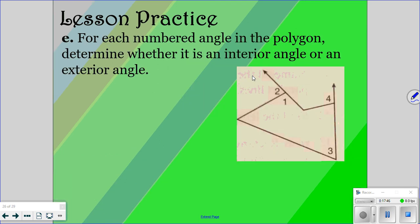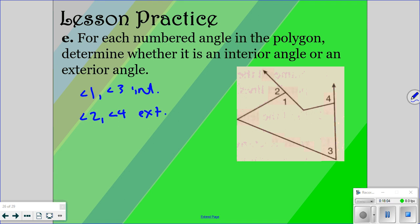Determine whether the angles are interior or exterior. Angle one and angle three are interior, and angle two and angle four are exterior. You just look at whether the angle is on the inside of the polygon or the outside.